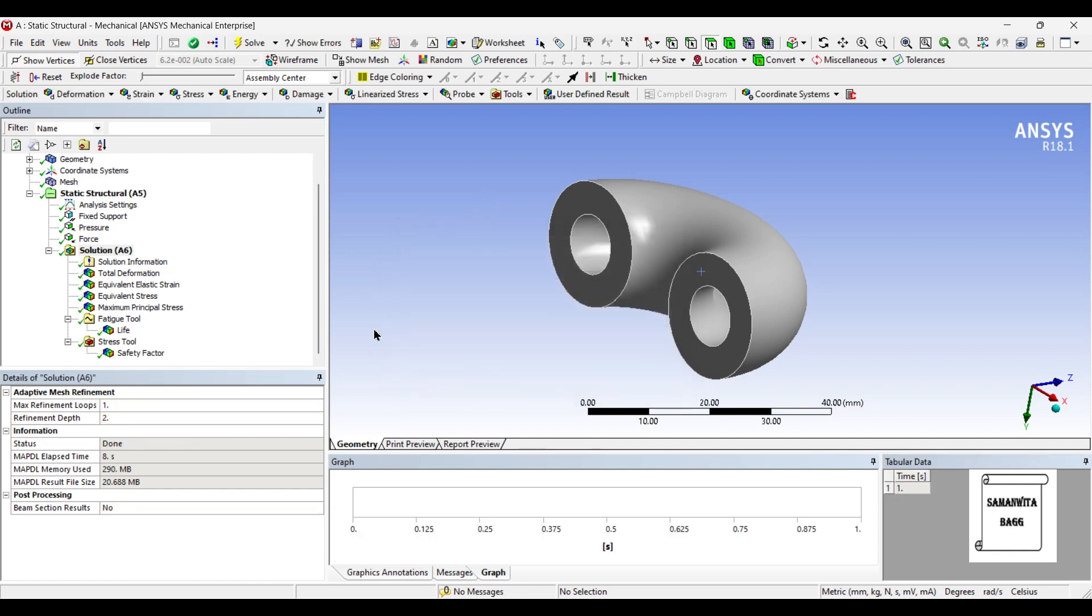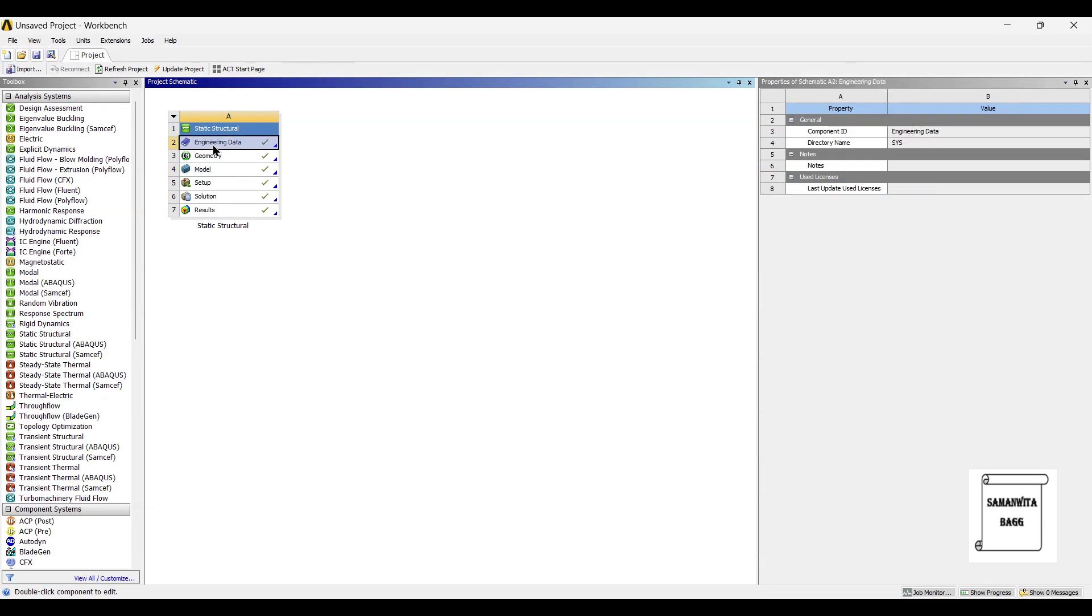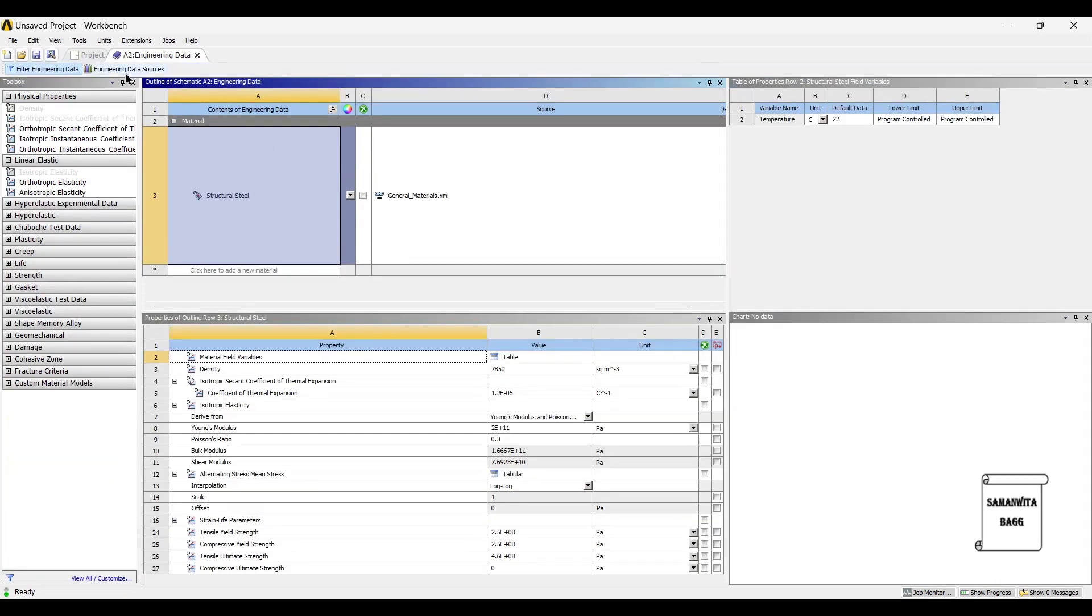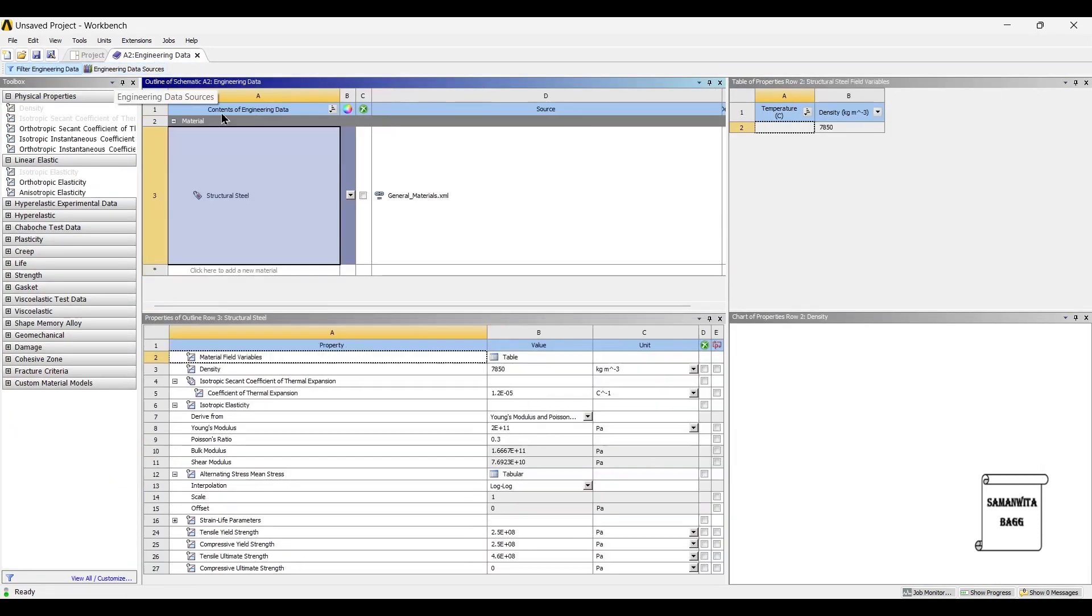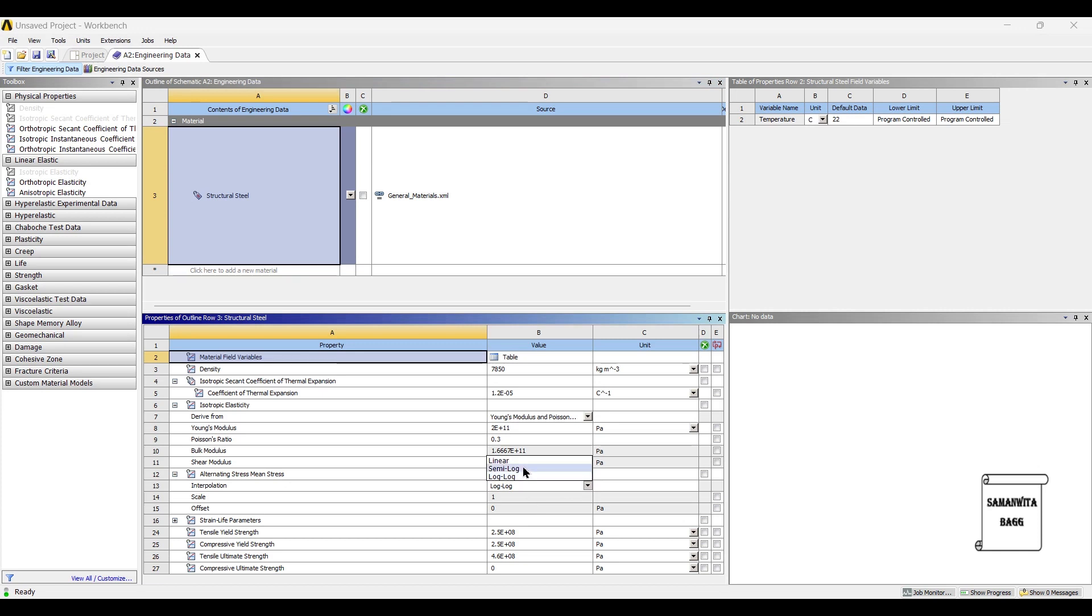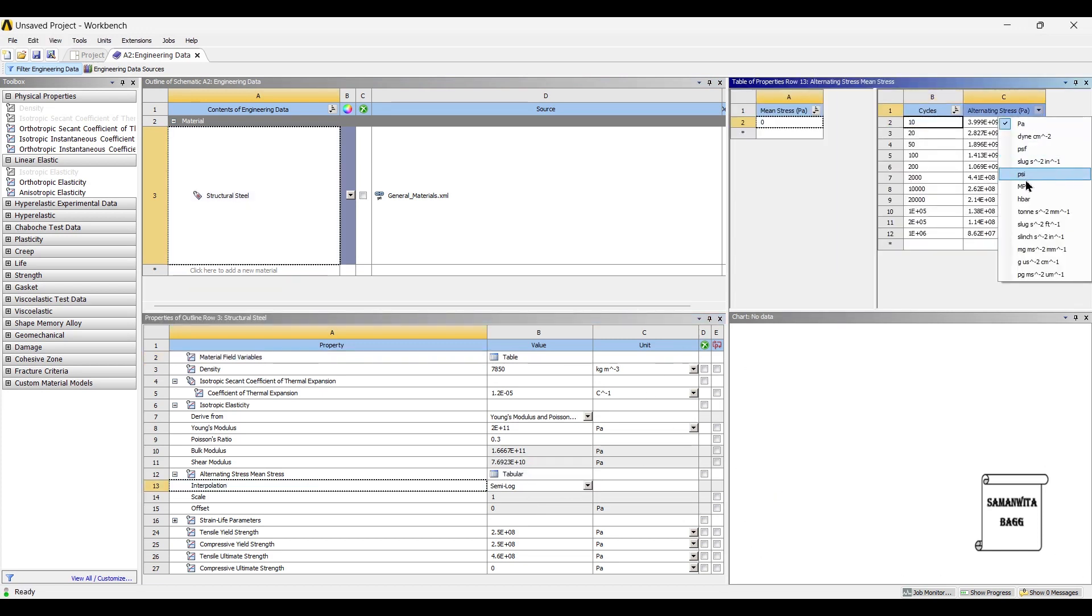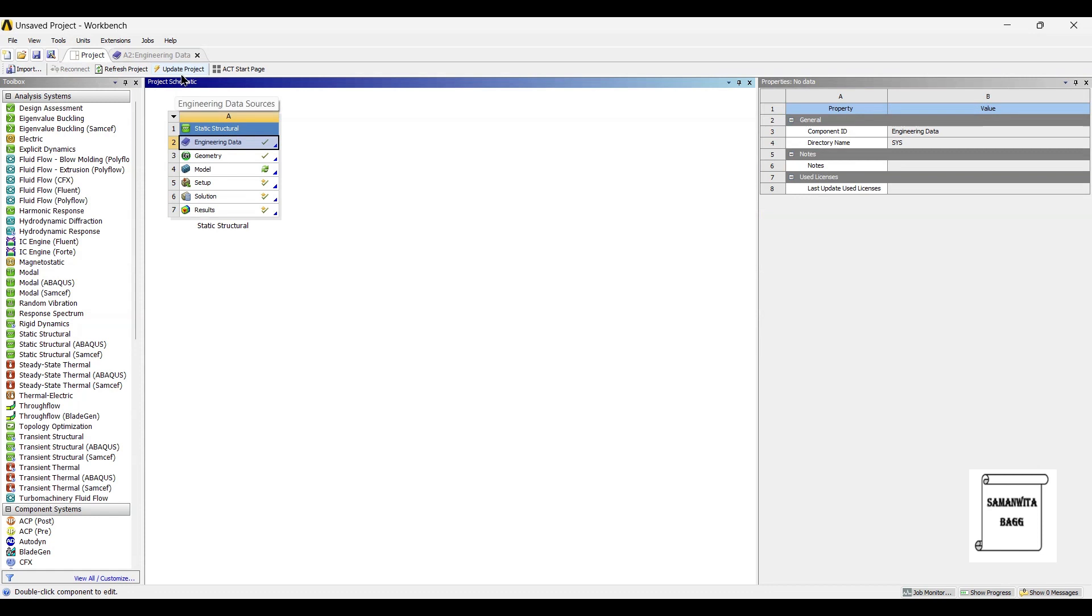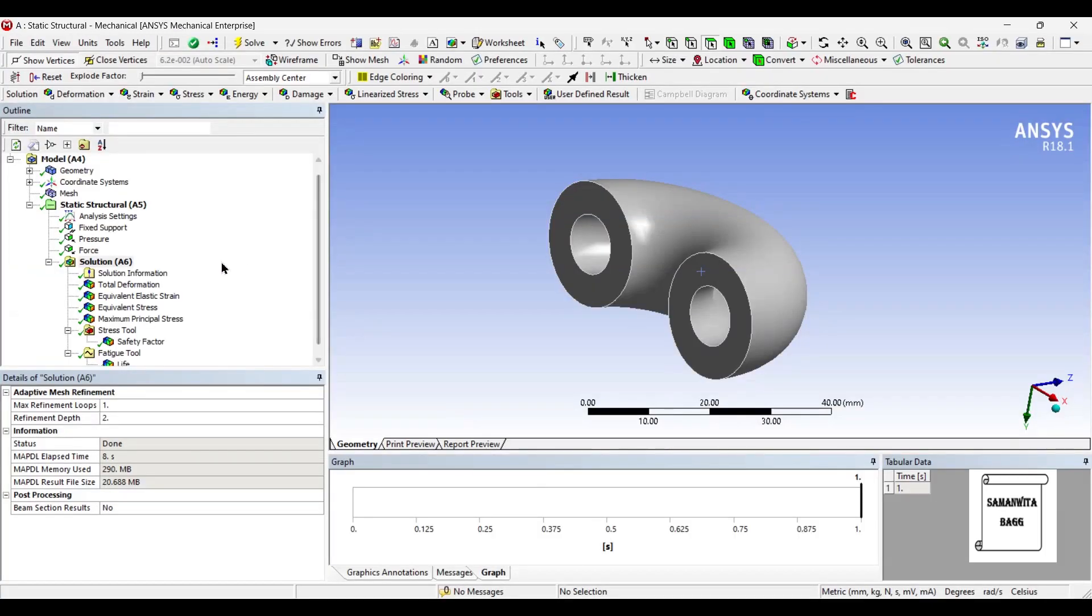When you go to fatigue tool you just need to make one change. That is, go to engineering data. Just go to structural steel which is already chosen, and here instead of log-log change this to semi-log value. And you can check out what is the maximum value of stress, it is 86.2 MPa. Just go to projects and update projects. Everything will get updated, you just have to go to model and check the results.